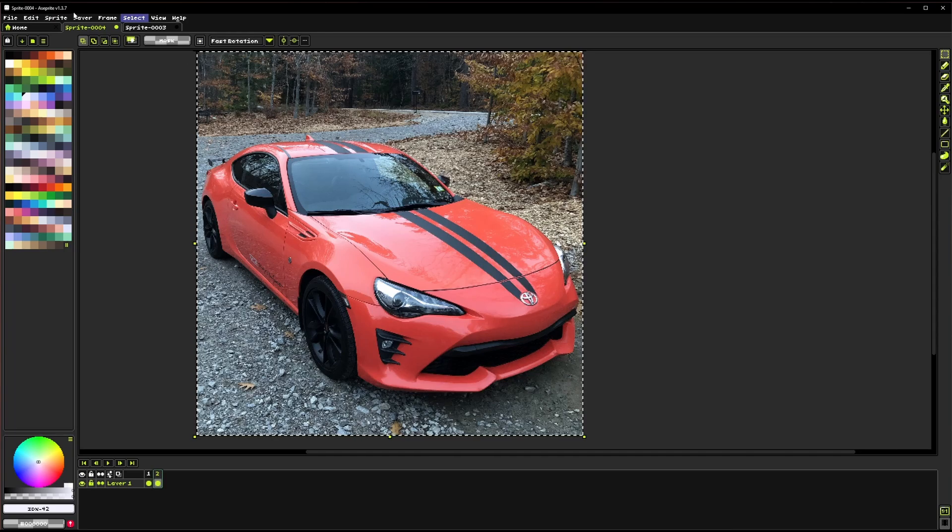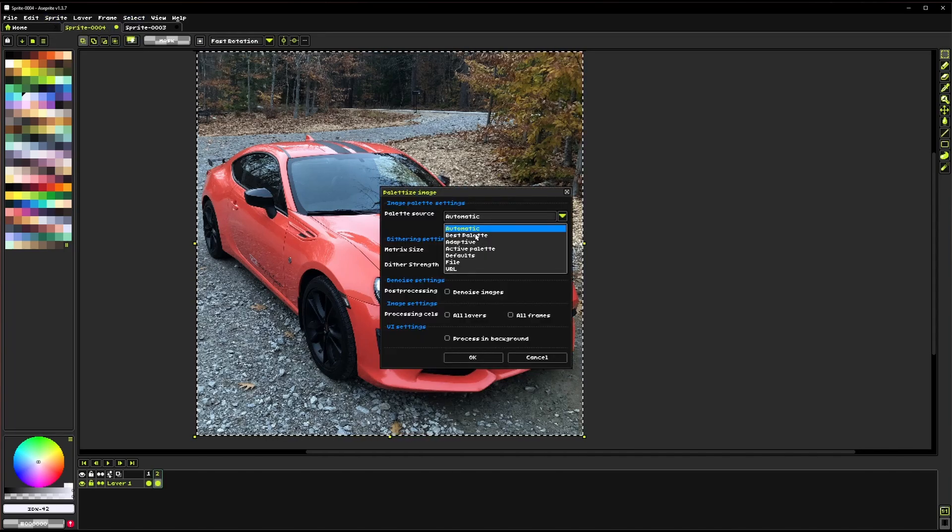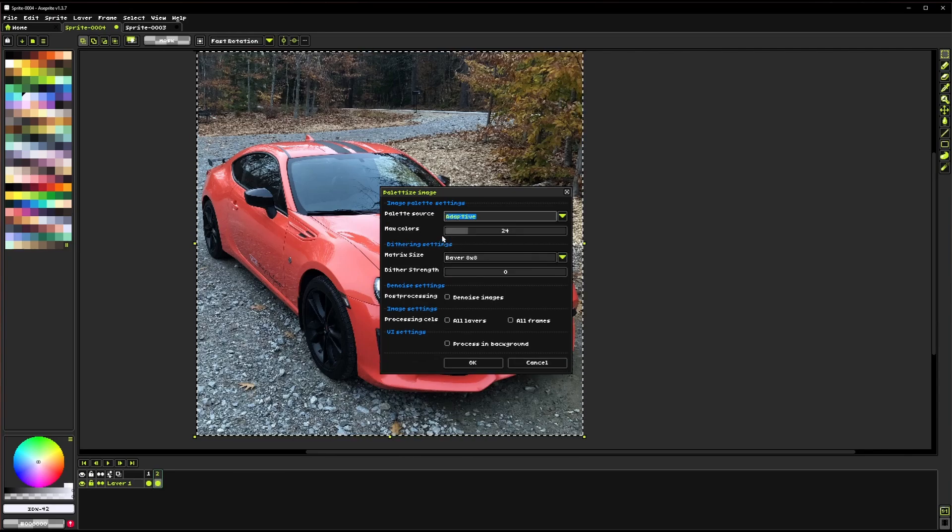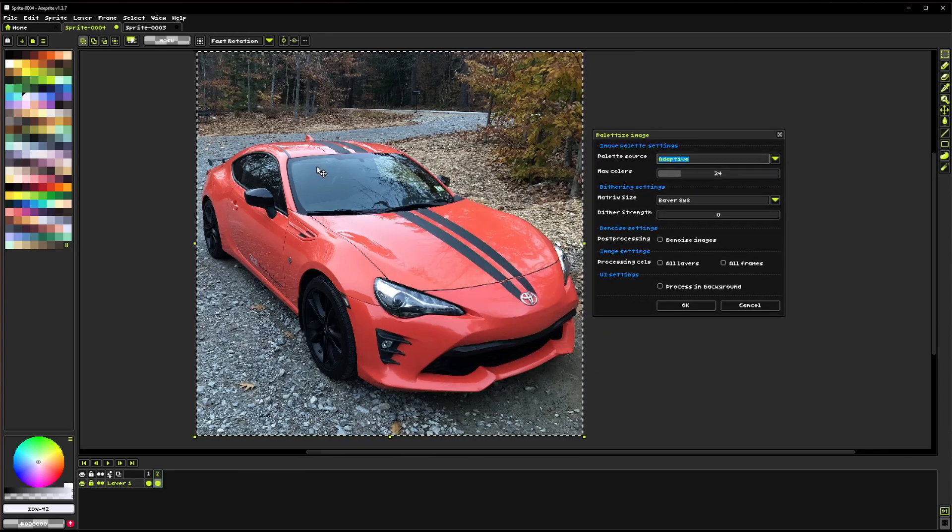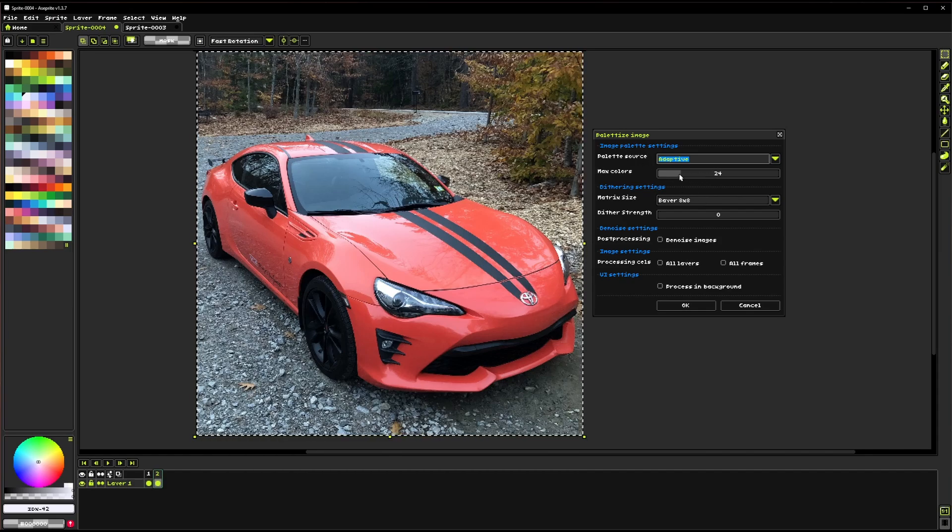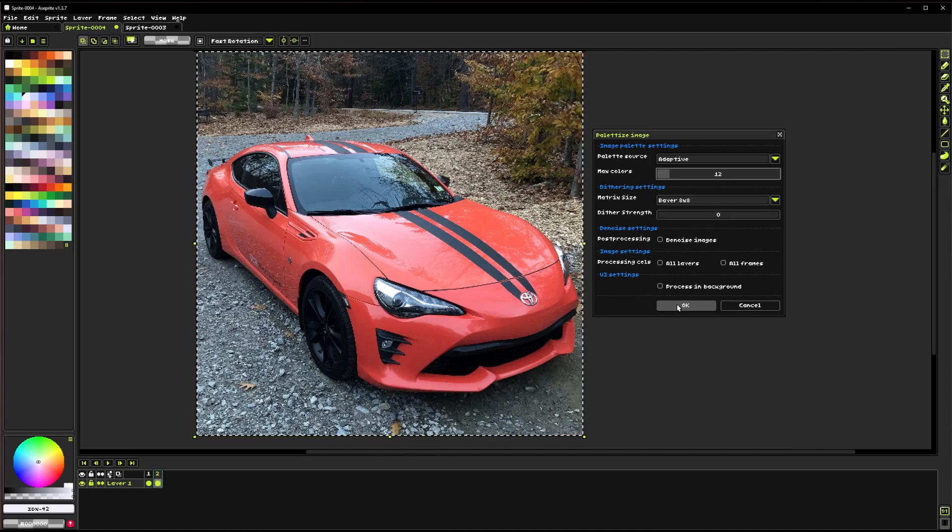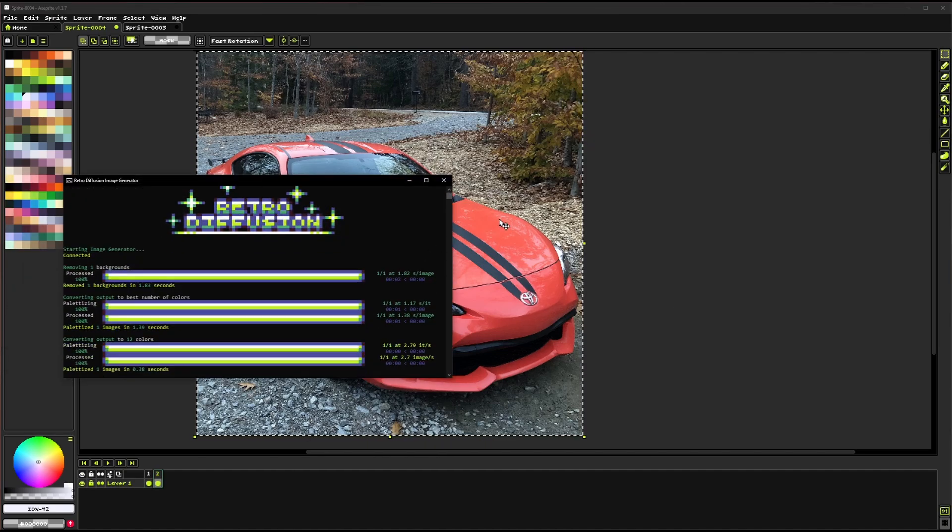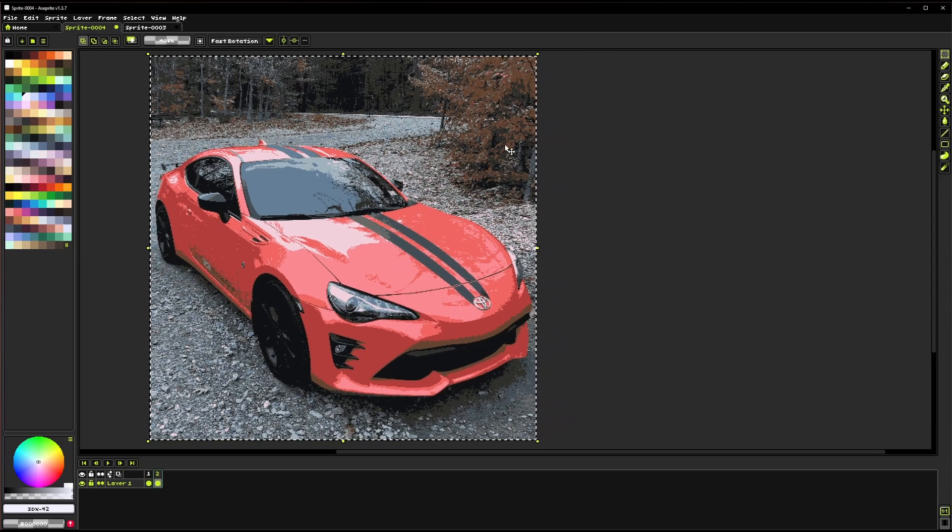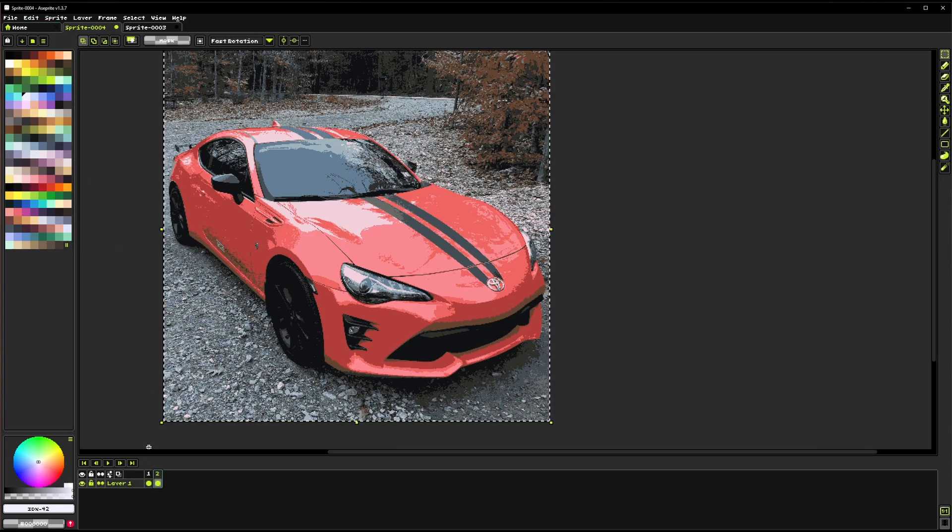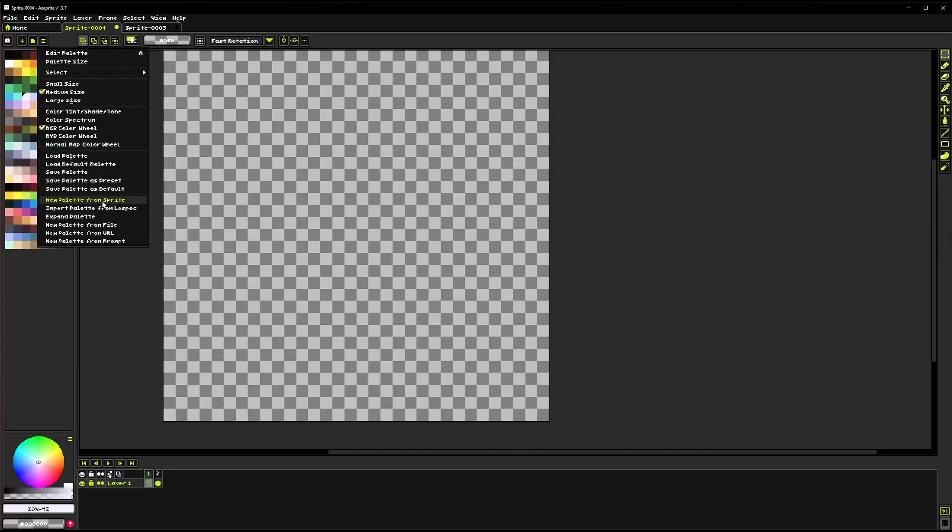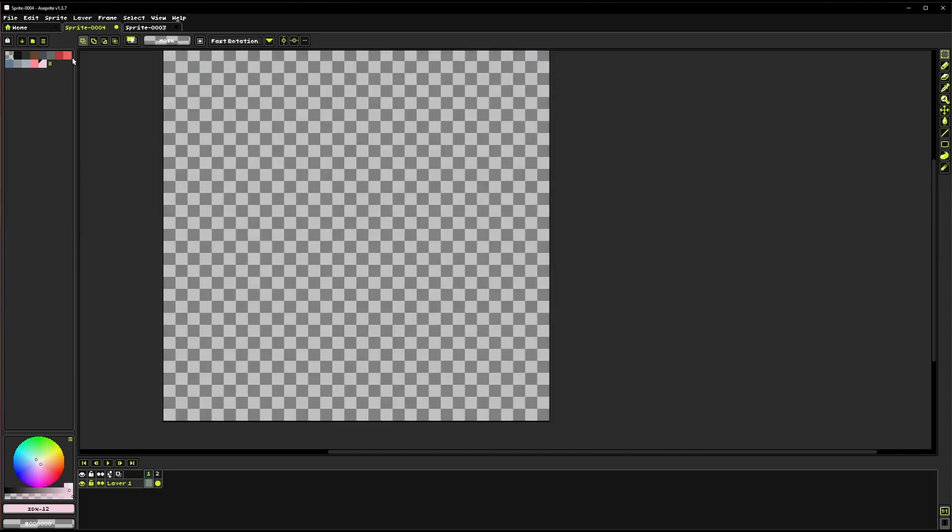Besides the automatic tool, we can also go over to adaptive next. With adaptive, you can actually set the exact number of colors that you want. We'll go with 12, just to really cut down the number of colors that we're using. So you can see that crushed the whole image down to the 12 major colors. And again, if I run that new palette from Sprite, we can see all those different colors that it decided to keep.